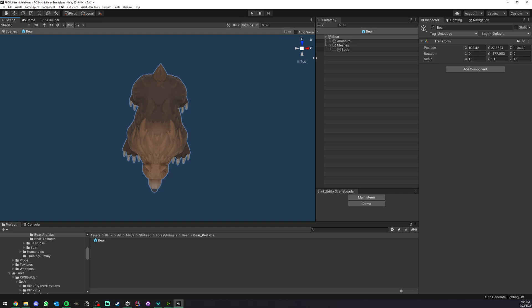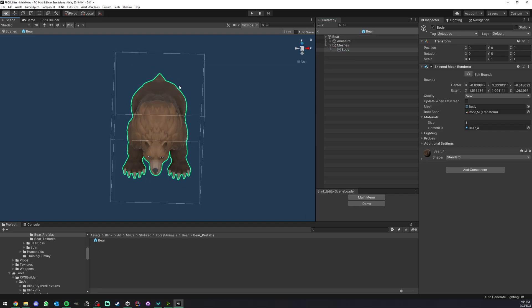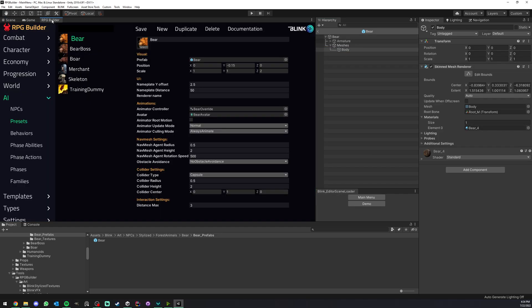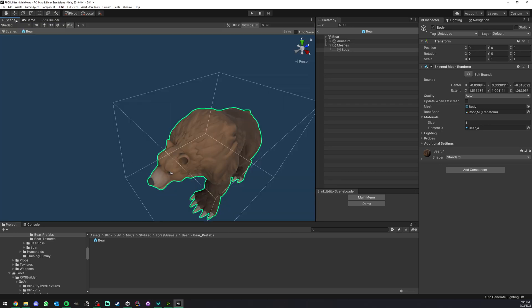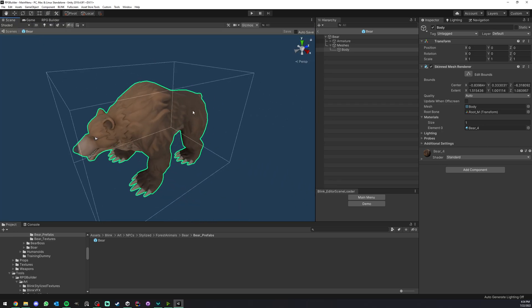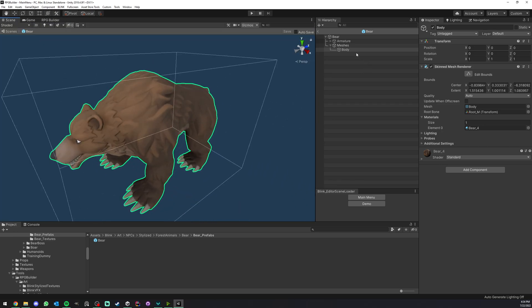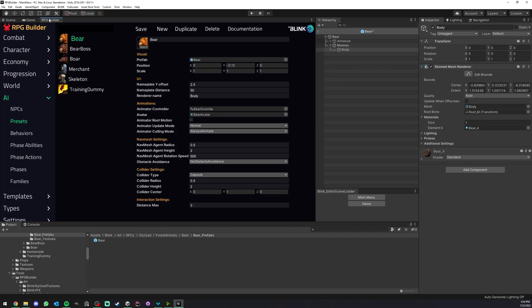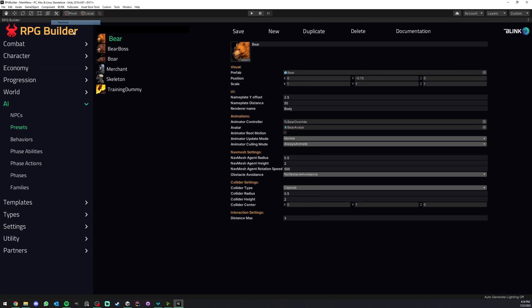If I go ahead here and look at my bear, you can see that under meshes we have a body, which is the name I have here. It's going to look at this game object and find its renderer. So when this mesh is going to be visible, then the nameplate should be visible.